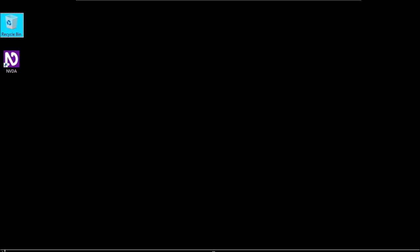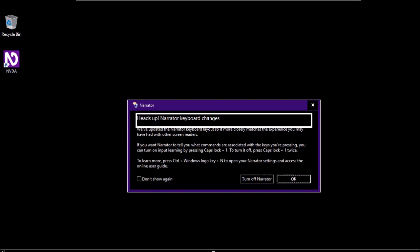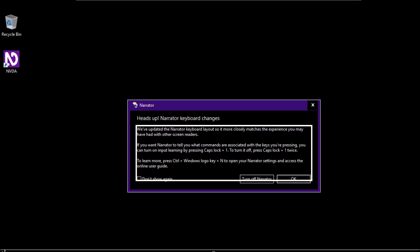I'm going to end NVDA now. To open the Narrator, there are two ways. The first and easiest way is to press Windows plus Control plus Enter at the same time. The other way is to simply search for Narrator in the search box. Let's open it using the hotkey. The Narrator dialog opens.